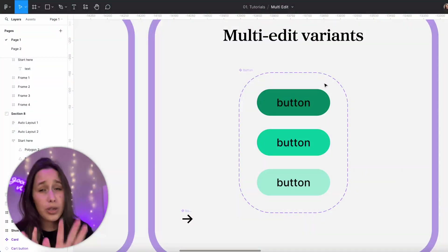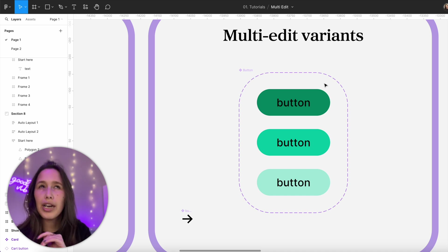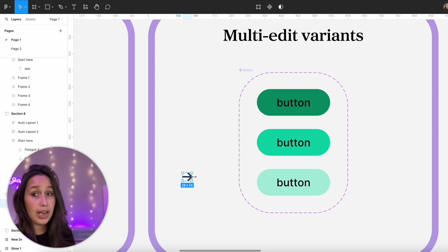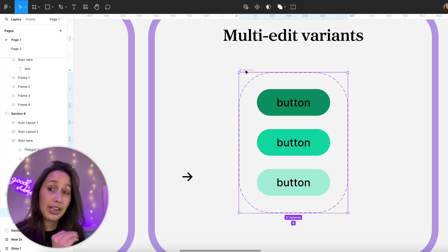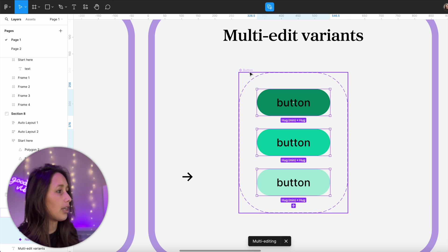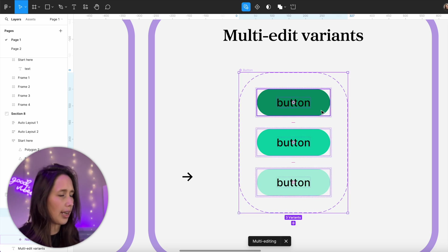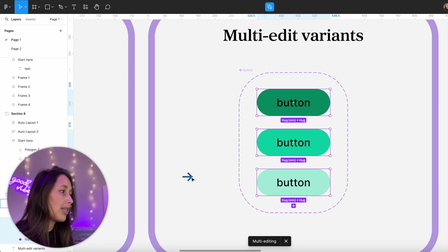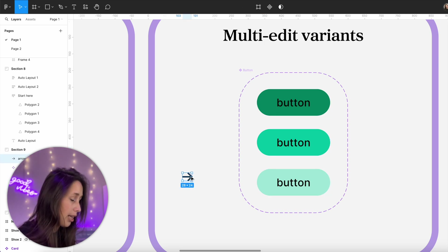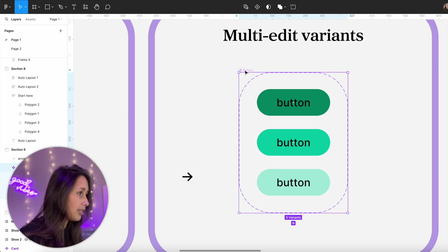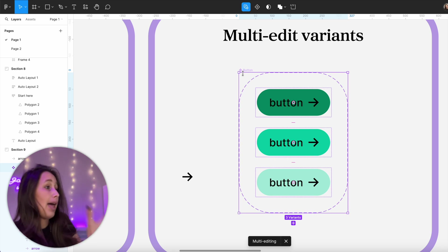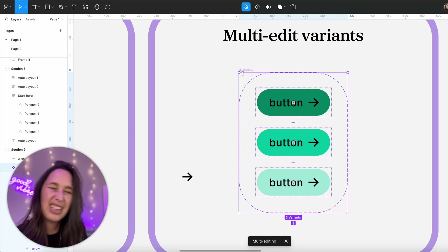You can also multi-edit on variants, though this still feels a bit buggy because you have to plan what you're editing beforehand. I have an arrow I want to bring into all my variants. To multi-edit variants, select your components set and click the multi-edit variant tool, or press Q. The issue is if you just try to drag an element in, you lose your multi-edit selection. So you have to: copy the arrow first, then select your set, press Q, then paste. It works, but requires planning.